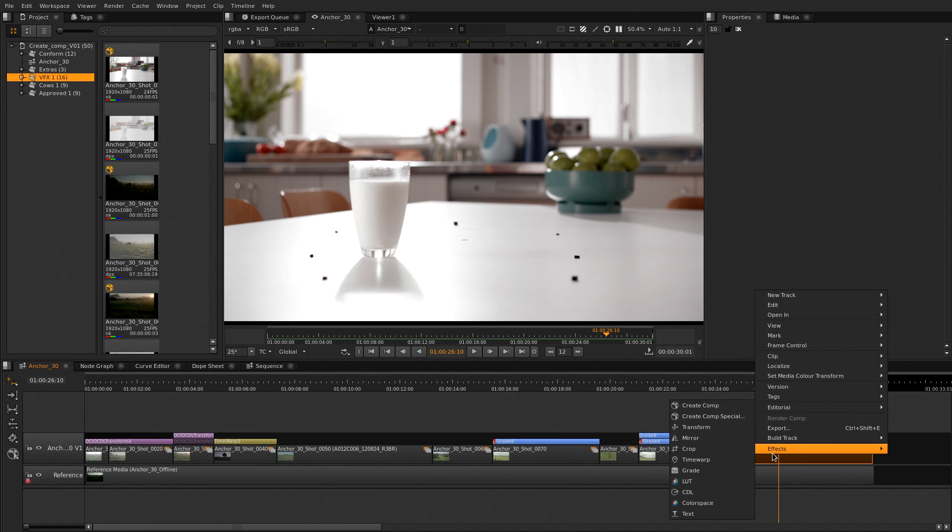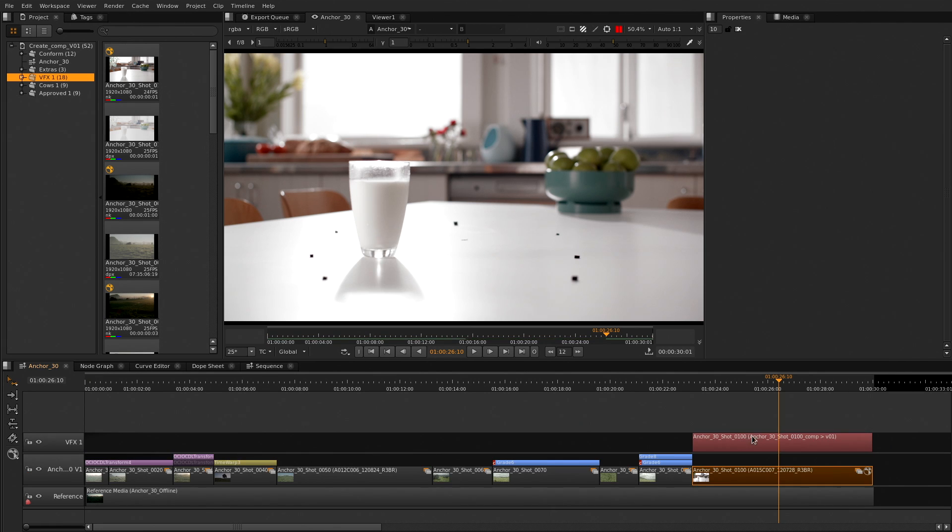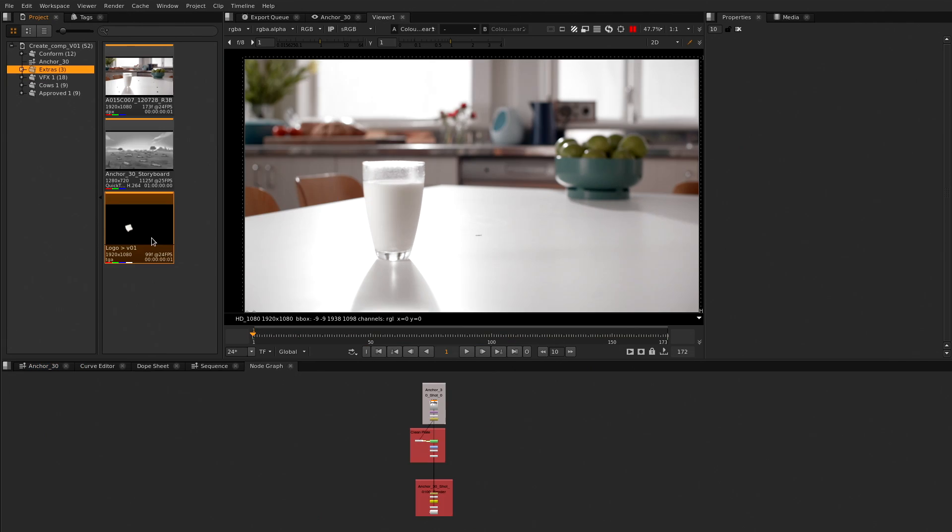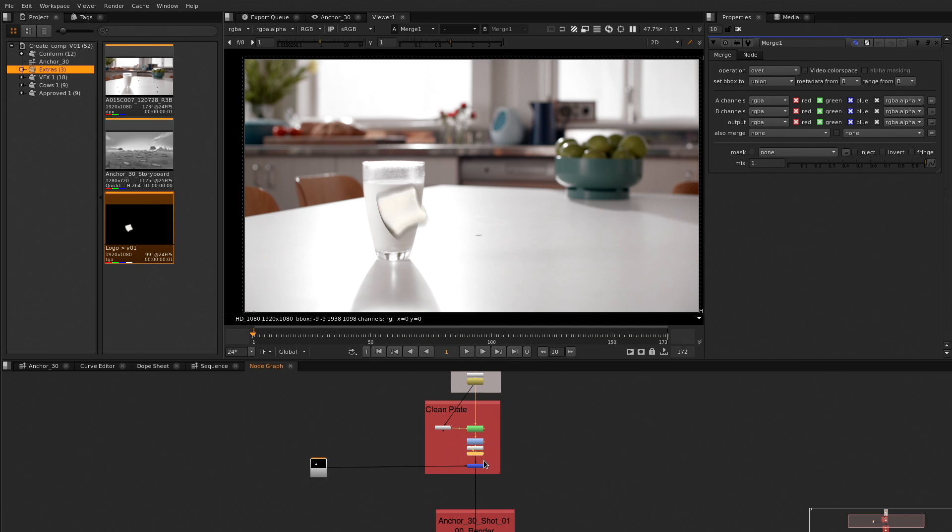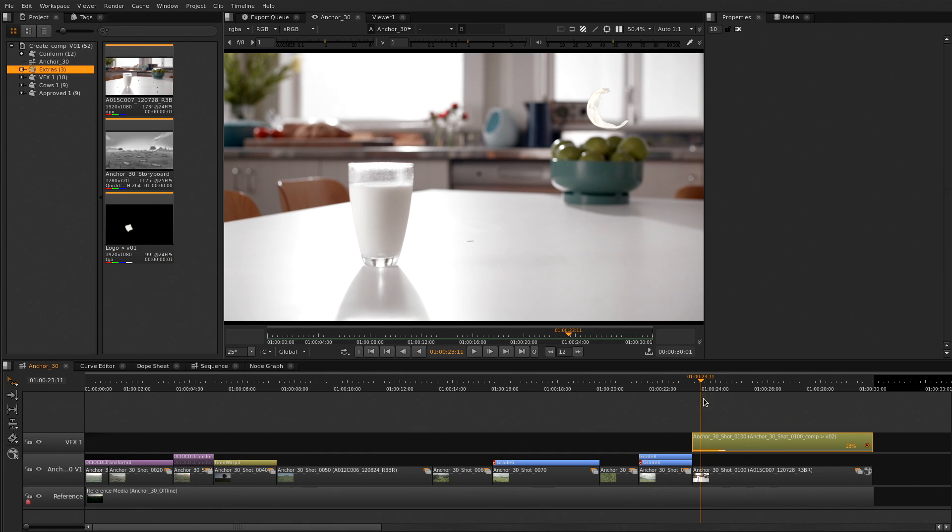We've got a fluid seamless workflow between timeline and compositing. Flip your timeline effects into the node graph, copy and paste between them, edit and render composites straight from the timeline.